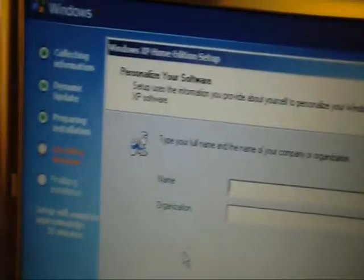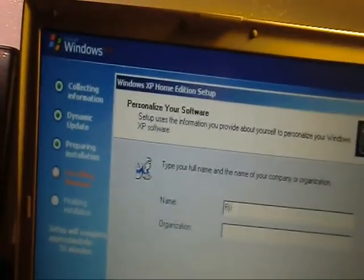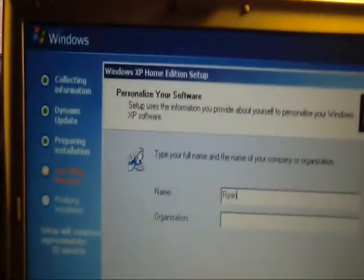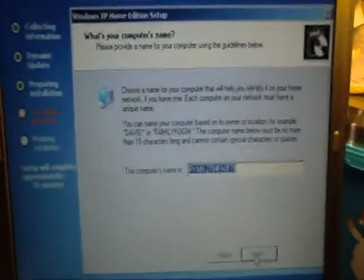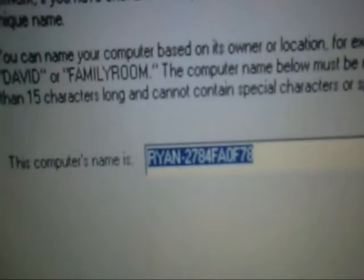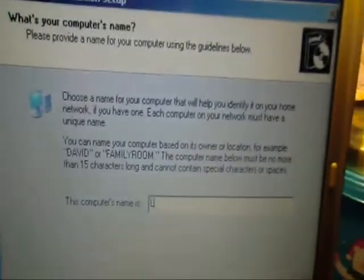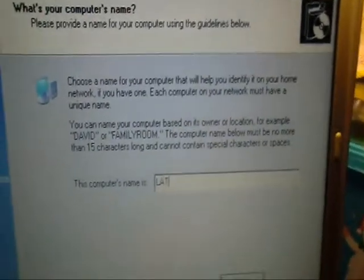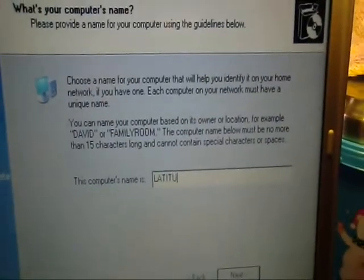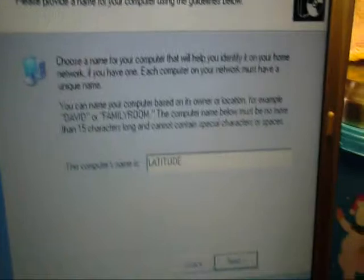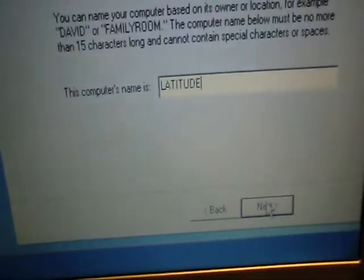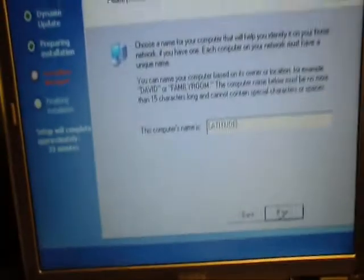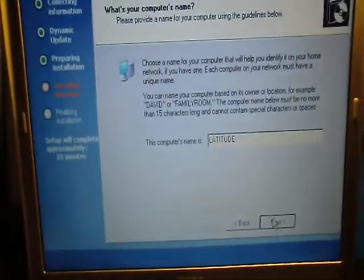Okay, so now I'm just going to type in Ryan. Okay, that's it. Next. Computer name is going to be Latitude. Just make it Latitude because it's a Dell Latitude D500. Next.